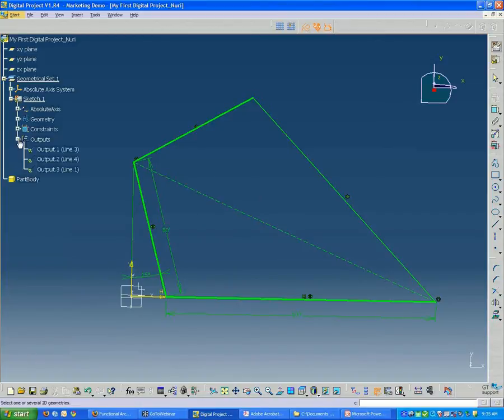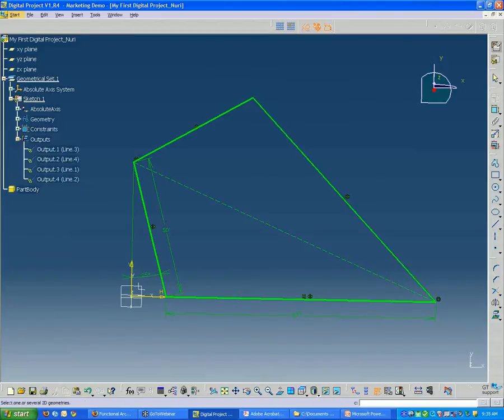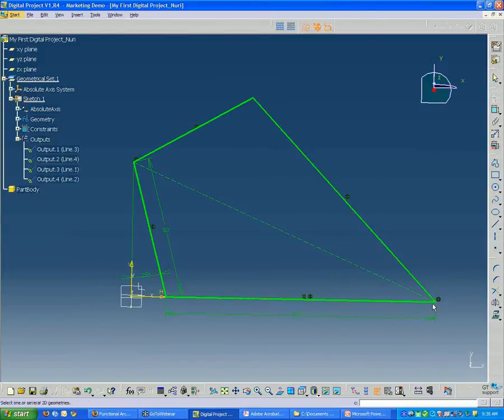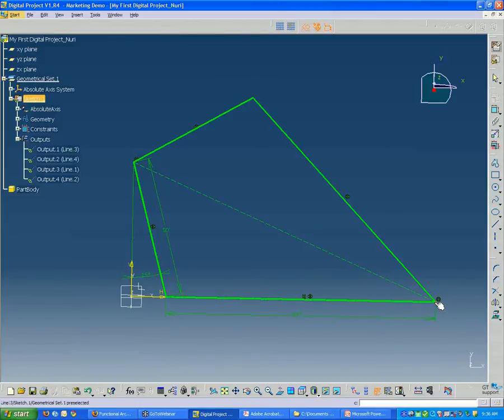You'll see that when I click one of the edges, it'll place an element inside the outputs here. So I'm going to select all four edges. And then I'm also going to select all four points. So I want to make sure that when I'm mousing over, you'll see right now I have the line selected.